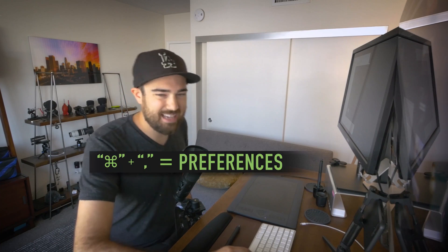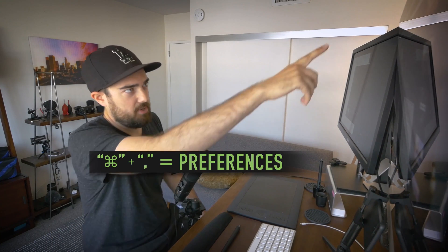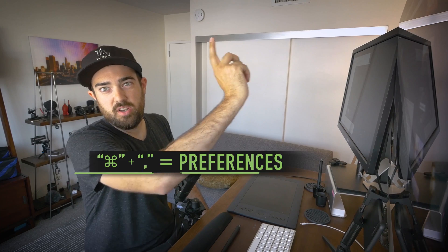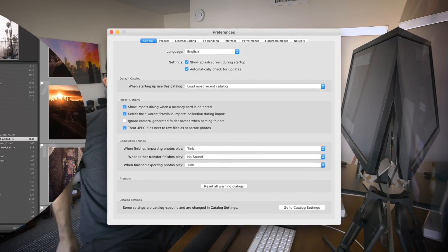So hit command comma to jump into preferences or go up into Apple and choose Lightroom preferences.